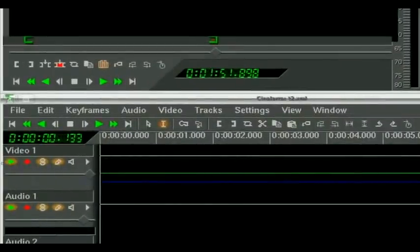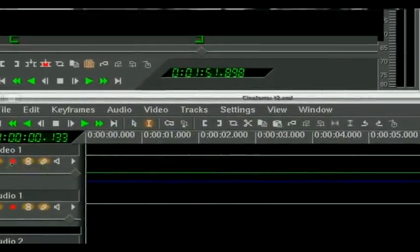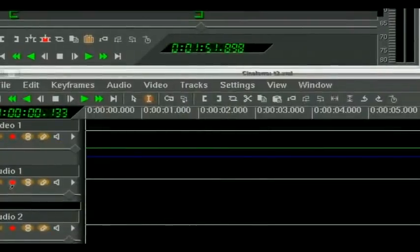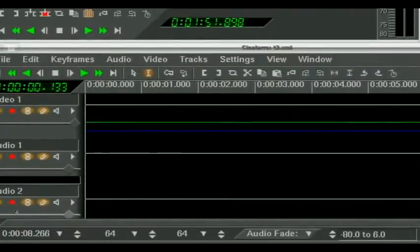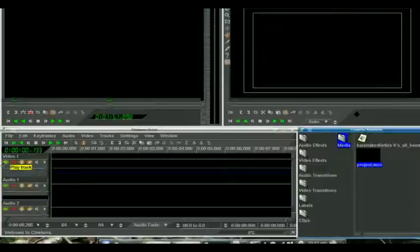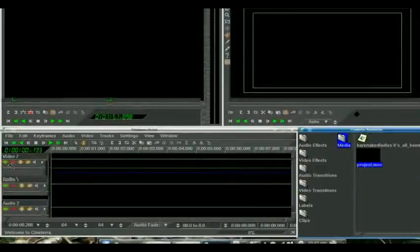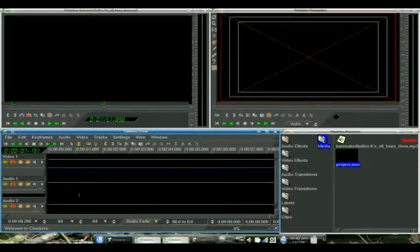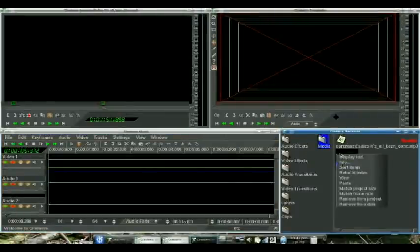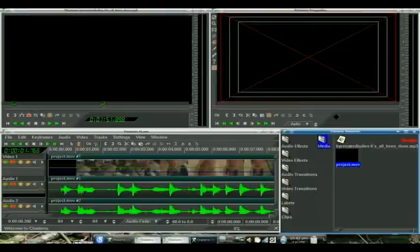And that is because the tracks aren't enabled, so we weren't able to make changes to them. So, enable our video one, audio one, audio two. Right-click on it. Paste. Boom. There we go.